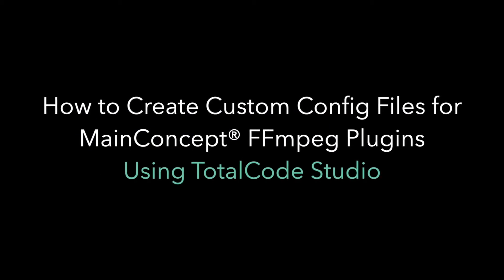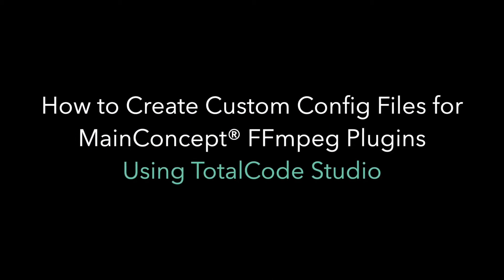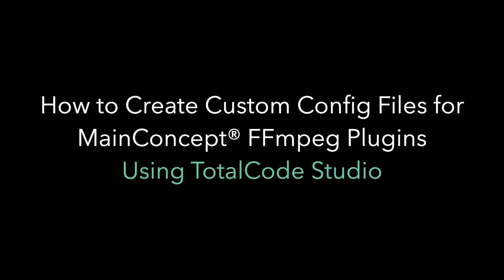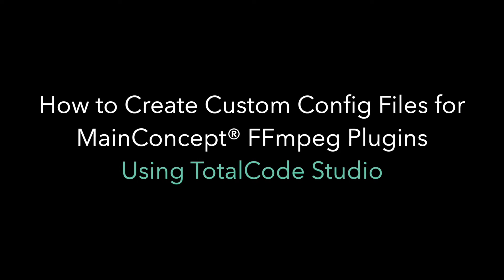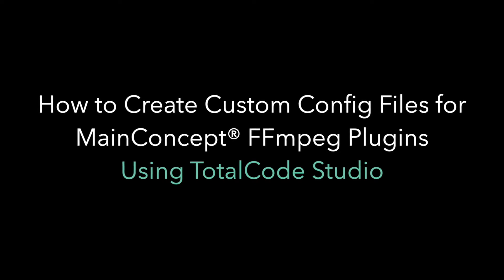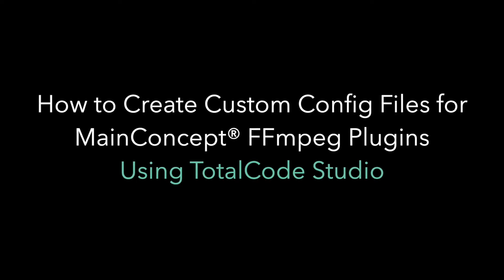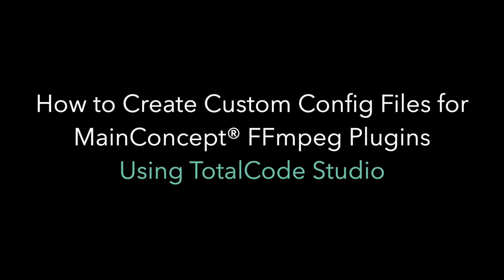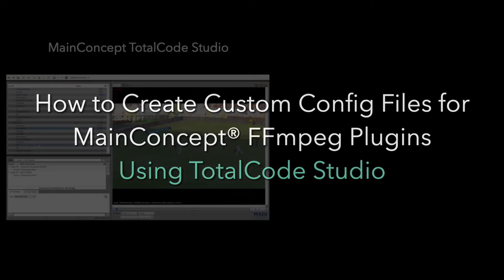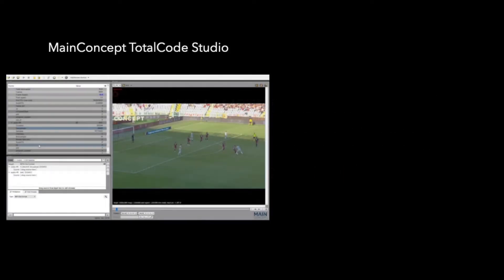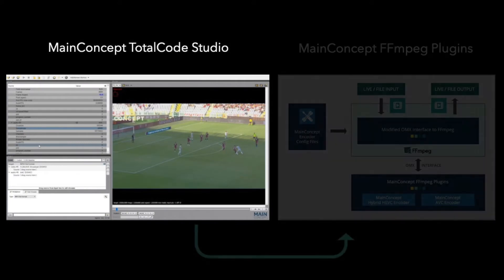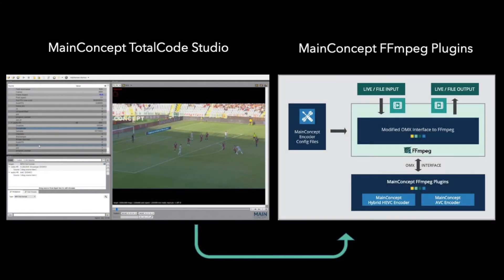Welcome back to the MainConcept video tutorials. My name is Frank and today I'm going to talk about basically two MainConcept products, TotalCode Studio and the MainConcept FFmpeg Plugins.